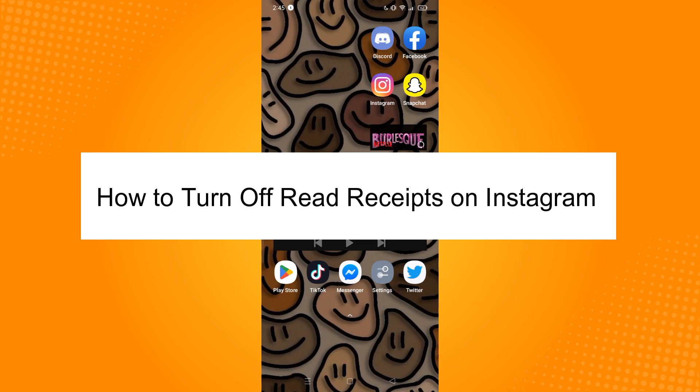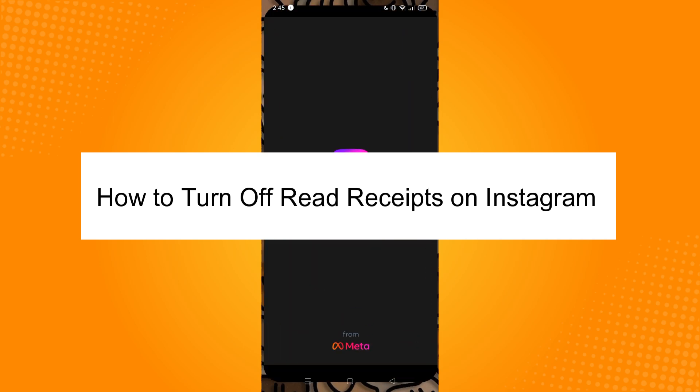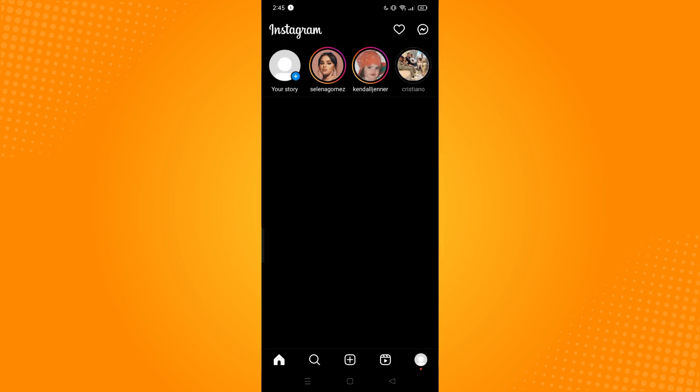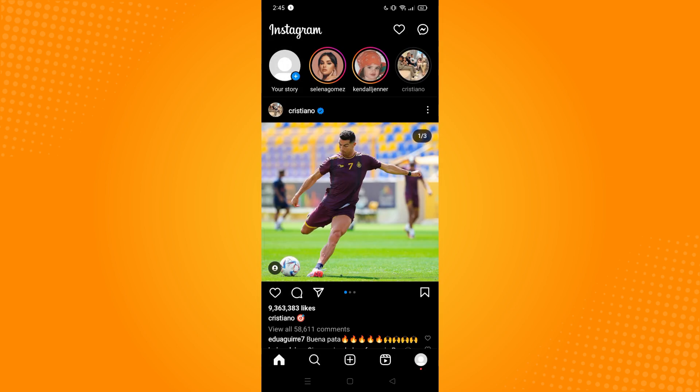How to turn off read receipts on Instagram. First, go to your Instagram application and it will lead you directly to your feed area. On your home page, in the upper right, you'll see two icons: the favorites icon and the messenger icon.